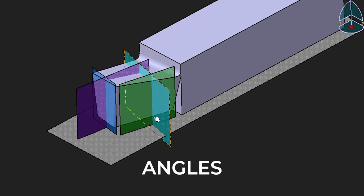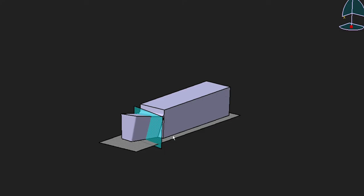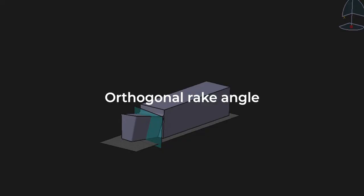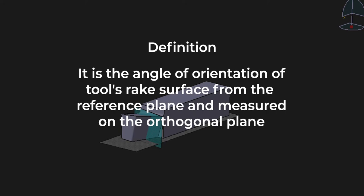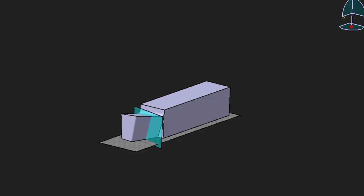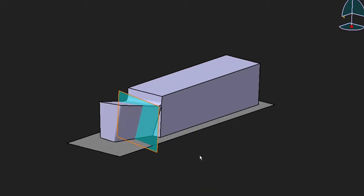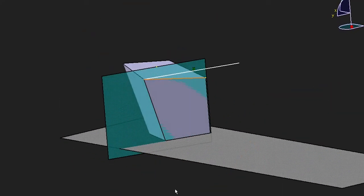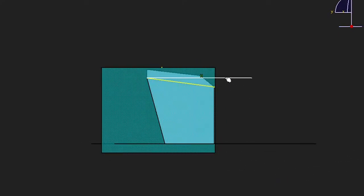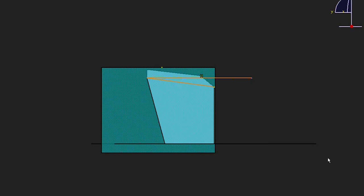Let's look at all the angles — I said six angles. The first angle we are going to look at is the orthogonal rake angle. It is the angle of orientation of the tool's rake surface from the reference plane, measured on the orthogonal plane. This is the orthogonal plane. If I cut the tool in such a way, you can see this edge — the angle between this edge and the horizontal is called the orthogonal rake angle.